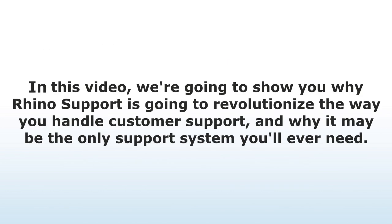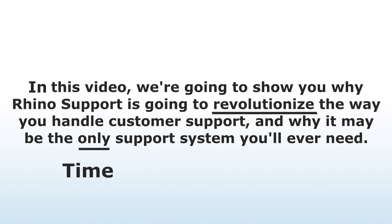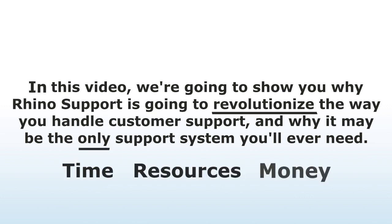In this video, we're going to show you why Rhino Support is going to revolutionize the way you handle customer support and why it may be the only support system you'll ever need, saving you time, resources, and money.